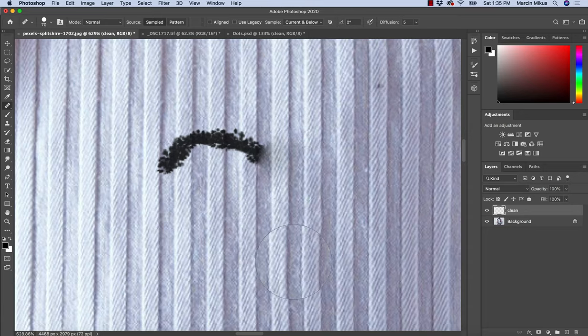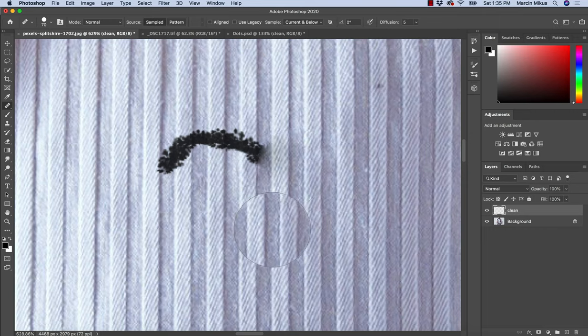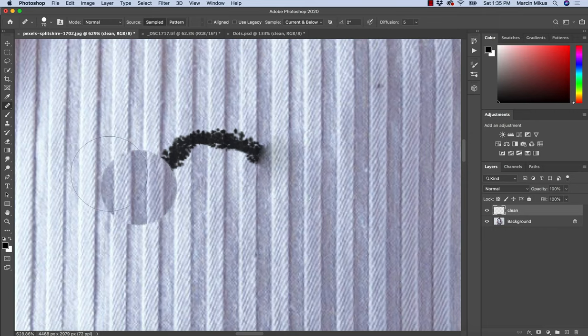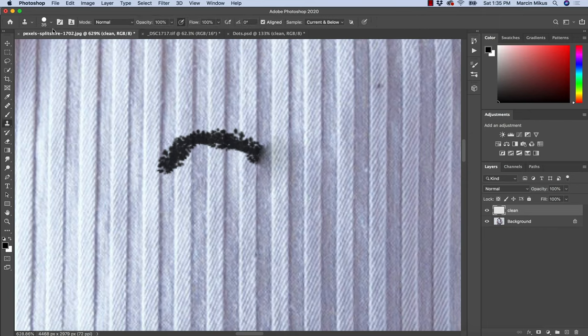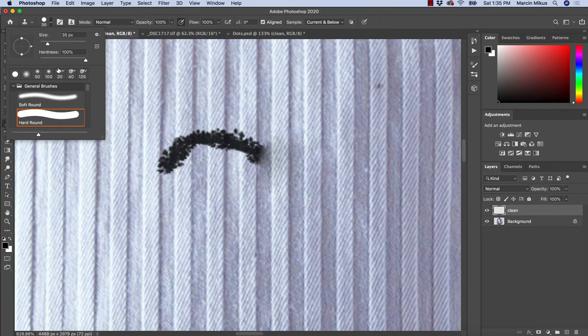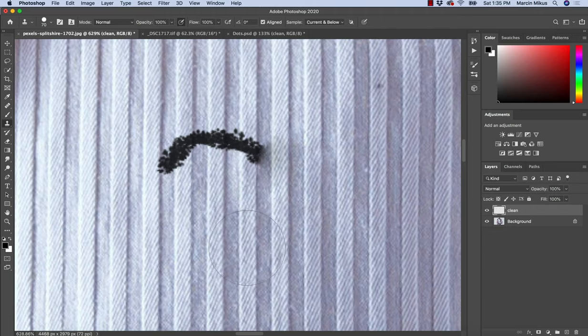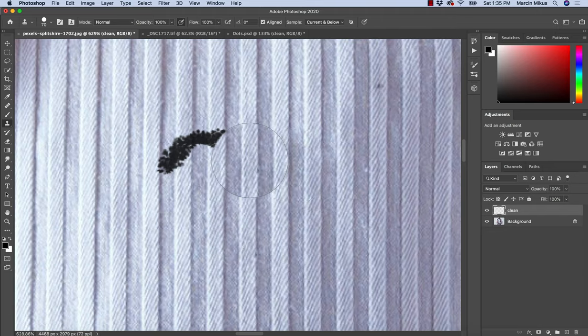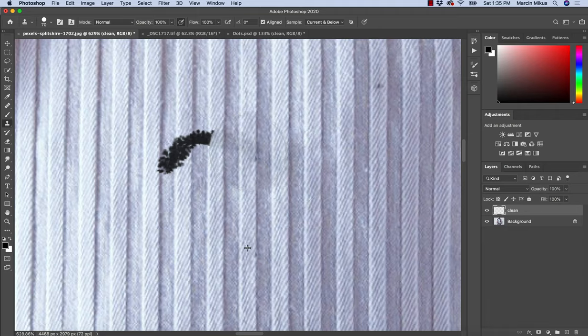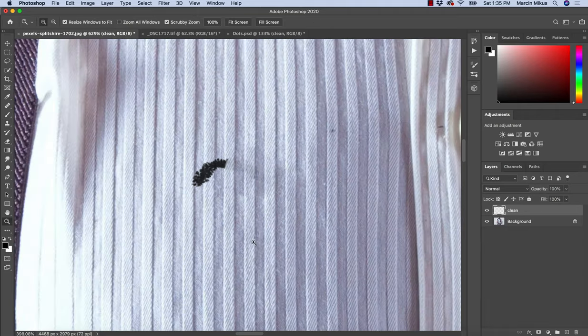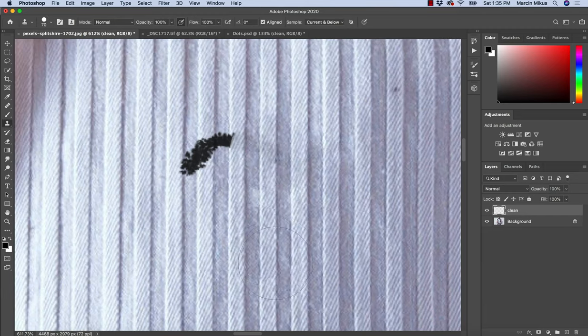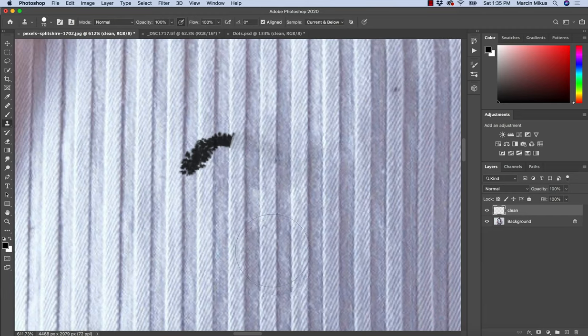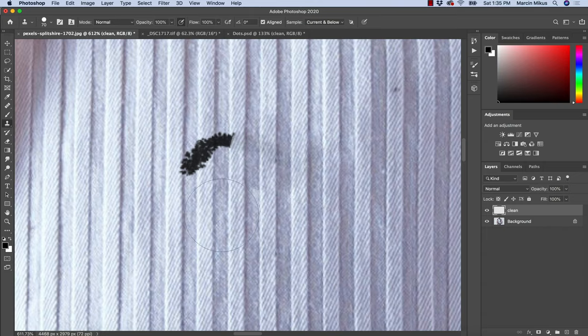But if we want to make sure we don't get these difficulties with color, we could choose Clone Stamp and start with a hard-edged brush. With Clone Stamp, as we clone and apply, we don't get color confusion because the color comes from this area—it's not automatically adjusted but comes from the new area.